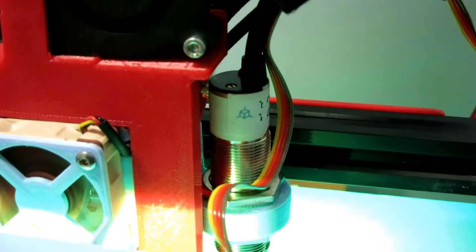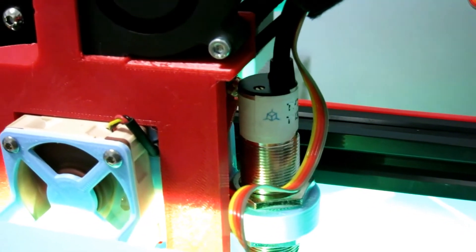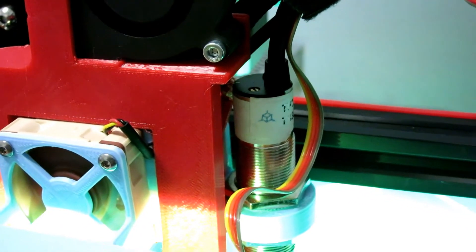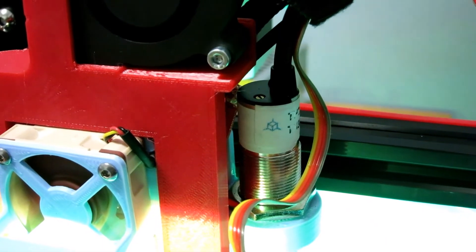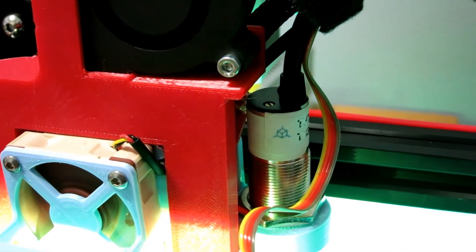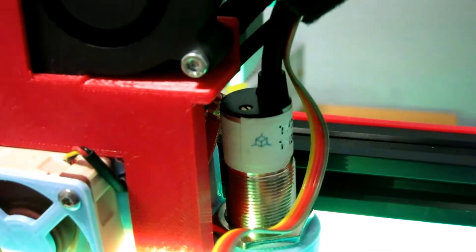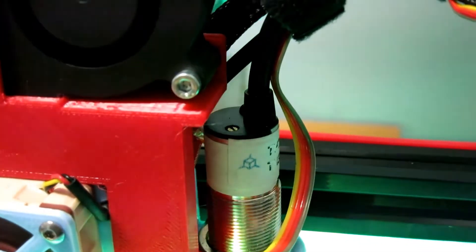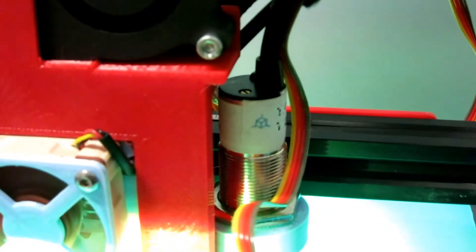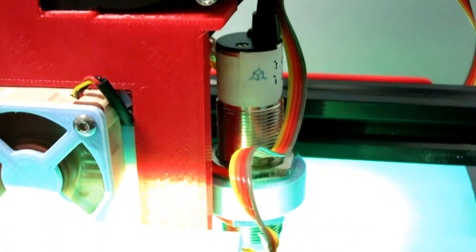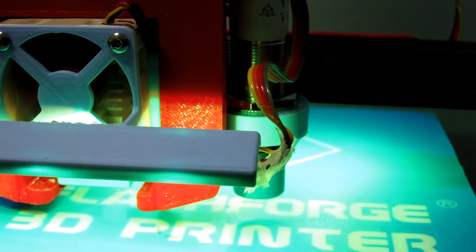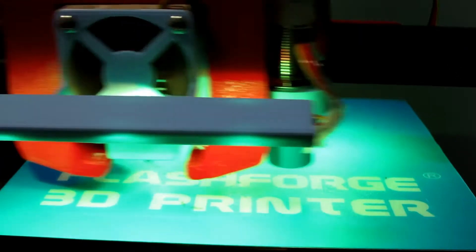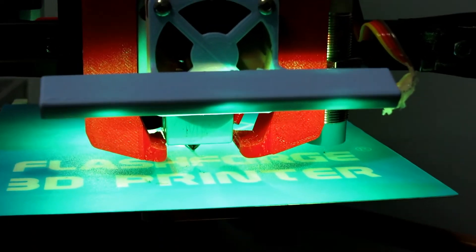I'm using what is called the EZ-ABL kit by TH3D Studio. They also supply a replacement firmware. The tricky part is doing the flashing. What you need to do is you need to flash a bootloader to the board. So I use an Arduino to do this.